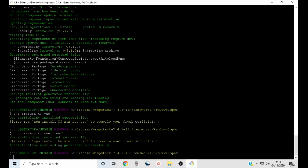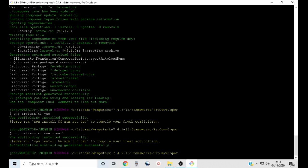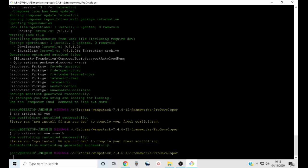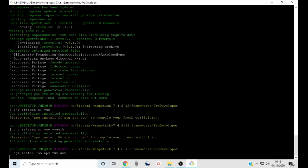Then press enter. As you can see, Vue scaffolding installed successfully. Now the next thing we need to do is install Node modules and then compile our Vue.js scaffolding. So type npm install and npm run dev. npm install will install Node modules, while npm run dev will compile our Vue.js scaffolding.